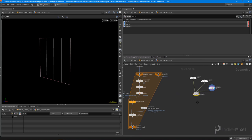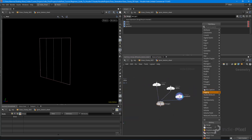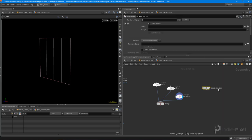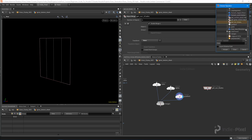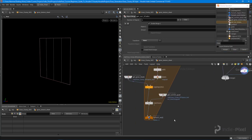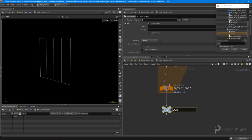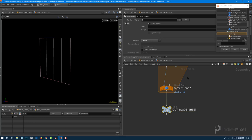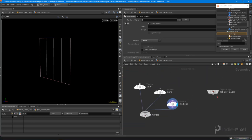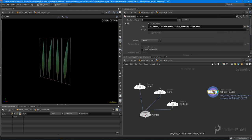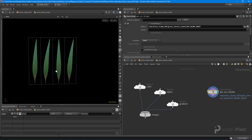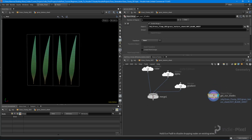We're going to raycast into the geometry. To do this I need to drop down an object merge node and get our blades. I'll set up a null node to make it easy - we'll call it 'out_blade_sheet'. Now in our object merge node we can look for 'out_blade_sheet' and we've got our blade sheet right there.